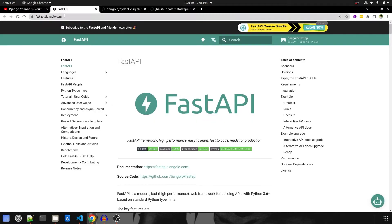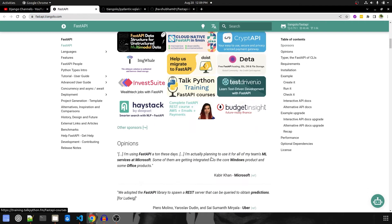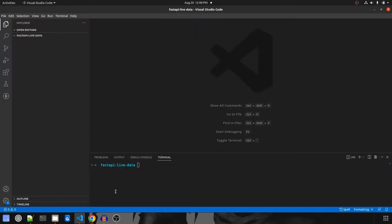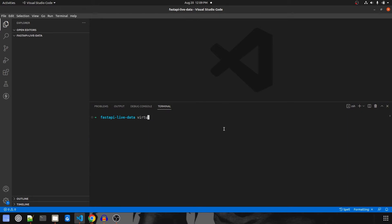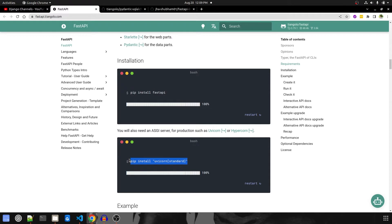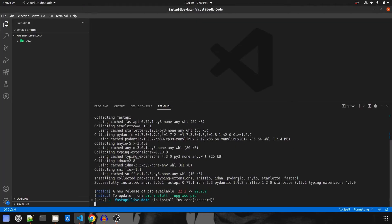If we go to FastAPI's homepage, this is how it looks, and if we scroll down, here we can see that there are two things we need to install to get started. I will start by doing that. We'll switch to VS Code and I'll create our virtual environment first — virtualenv .env — activate the environment and we'll install these packages.